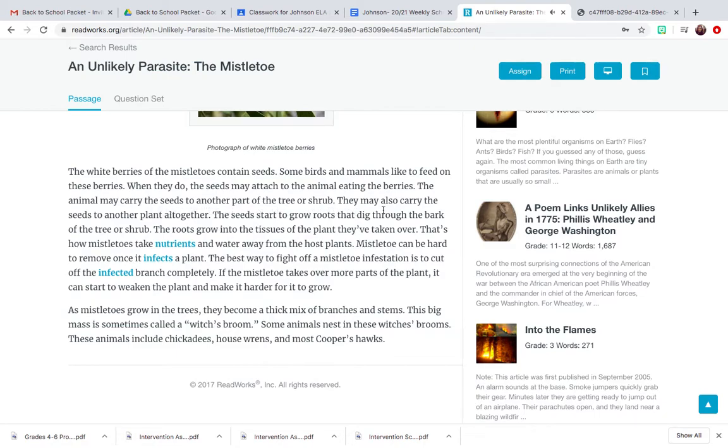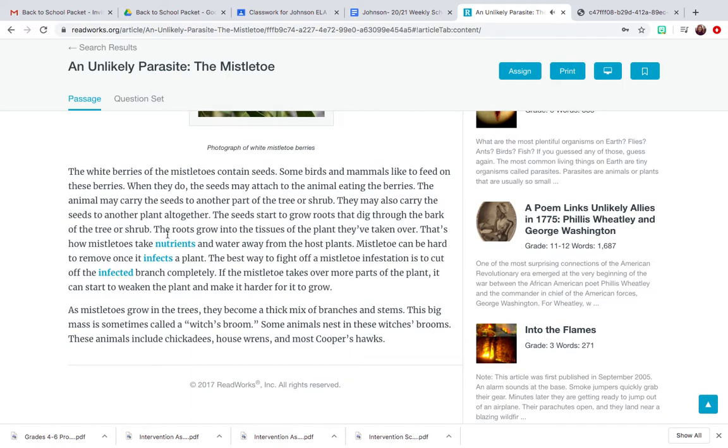They may also carry the seeds to another plant altogether. The seeds start to grow roots that dig through the bark of the tree or shrub. The roots grow into the tissues of the plant they've taken over.